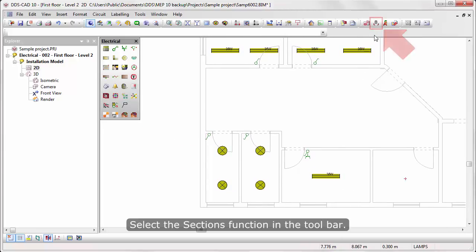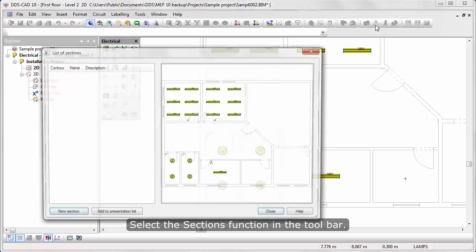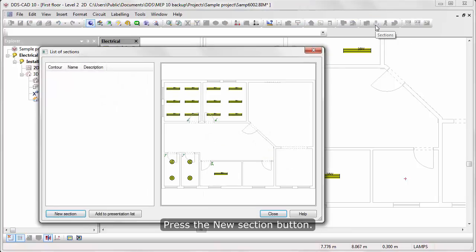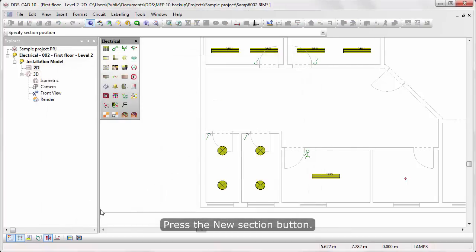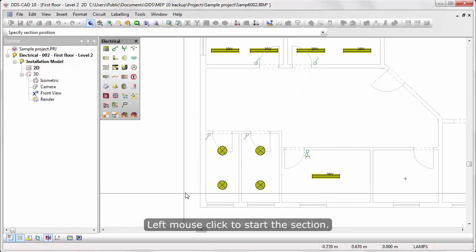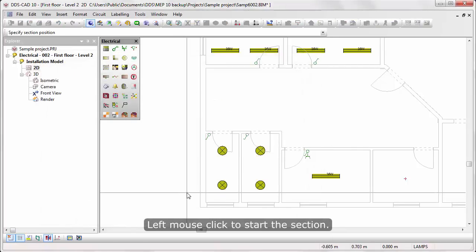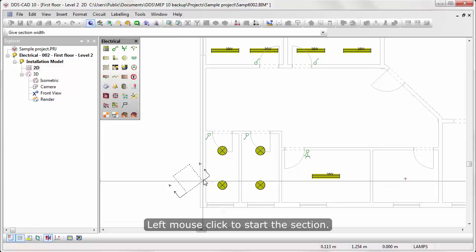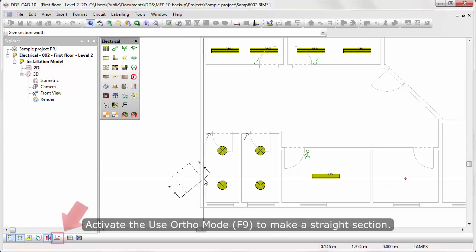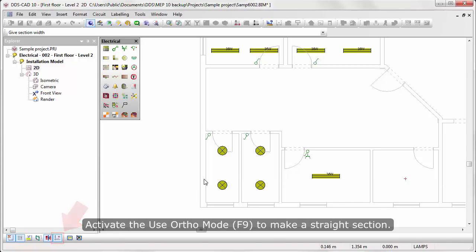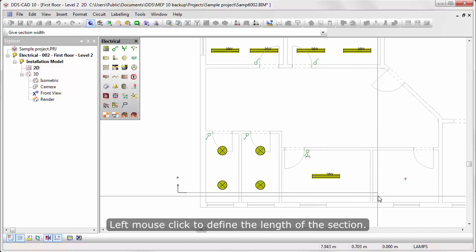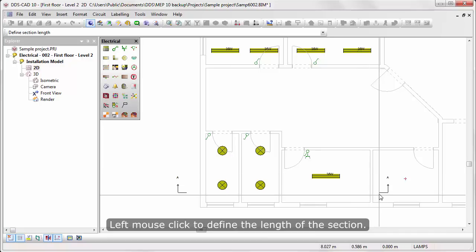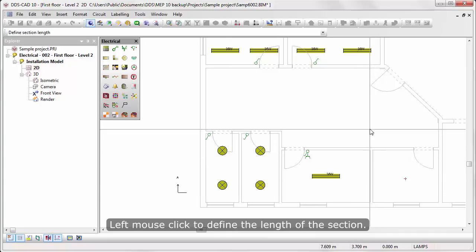Select the Sections function in the toolbar. Press the New Section button. Left-mouse-click to start the section. Activate the Use Auto mode to make a straight section. Left-mouse-click to define the length of the section.